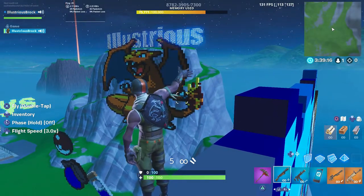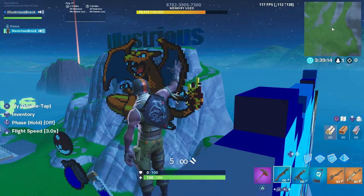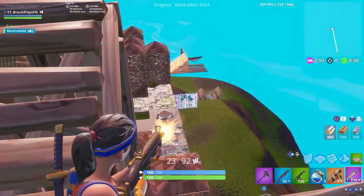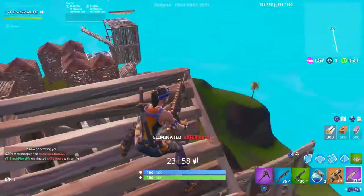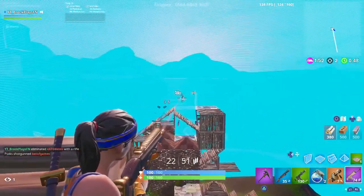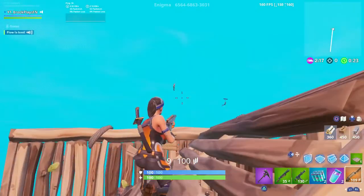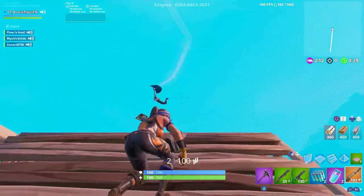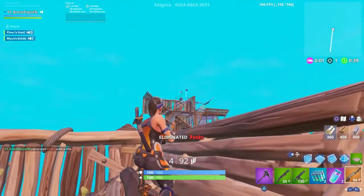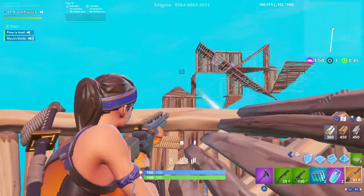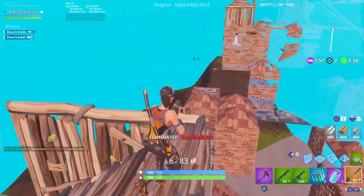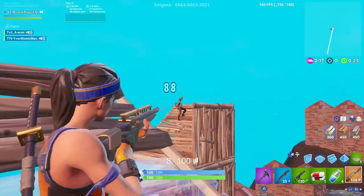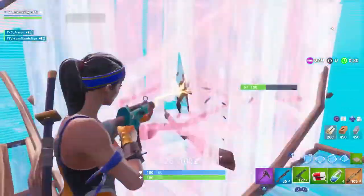For any of you guys that are new to my channel, I'm going to go ahead and show you proof that my aim is pretty good so you know you can follow my advice when it comes to sensitivity. As you guys can see, my AR aim is insane — that is on point. It's so important that anytime I mess with my X and Y sensitivity, the AR aim stays exactly the same because that's the perfect sensitivity for me. I spent forever finding it and it's never going to change.